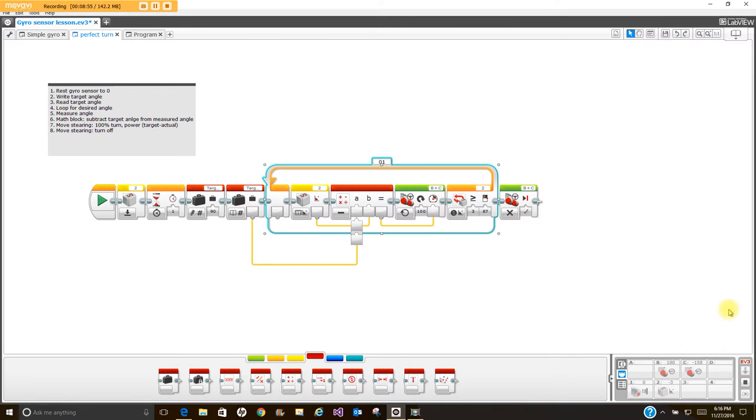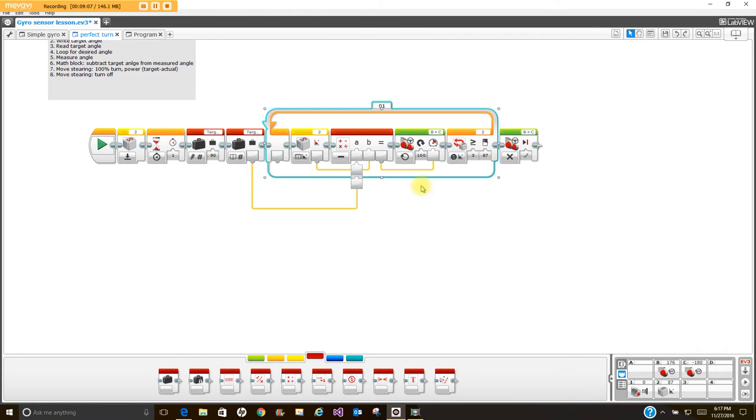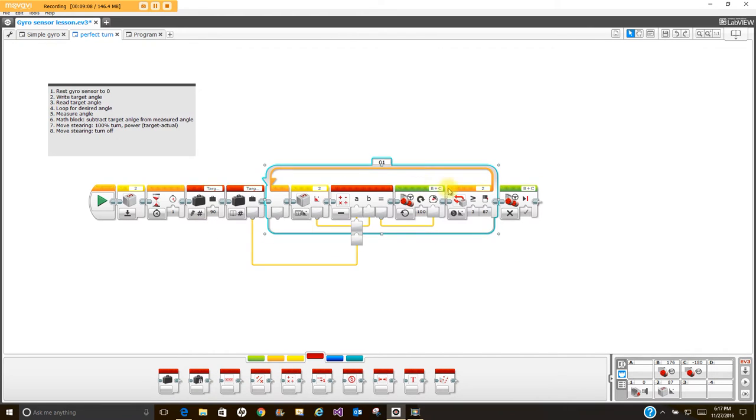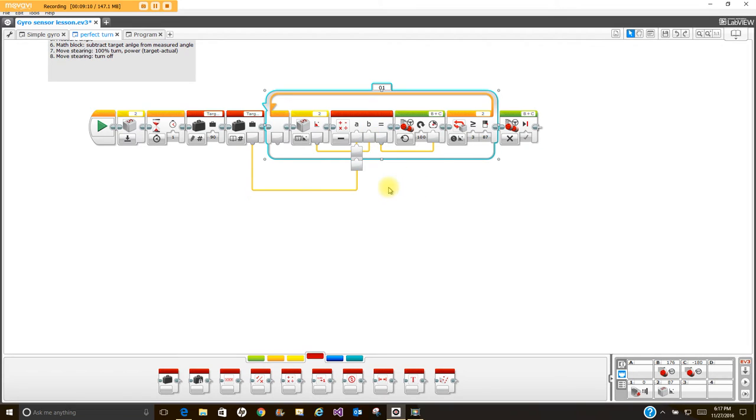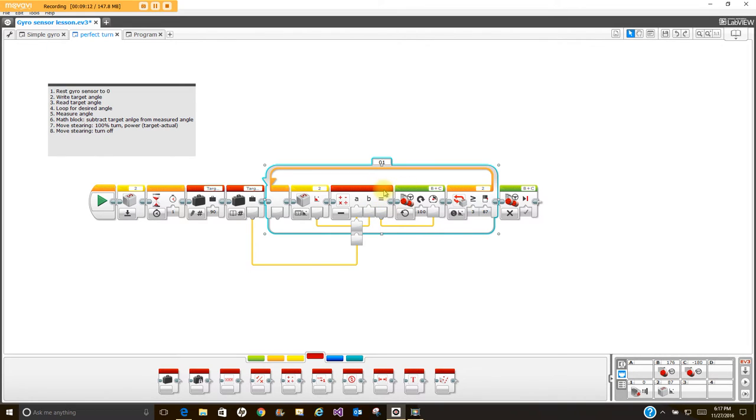And you can see 87, 87, it took it out of that loop and it actually stopped. I can tell it stopped because there are no candy cane-like stripes going on up here. So this is a little bit more accurate of a turn than the simple gyro sensor program that I have here.